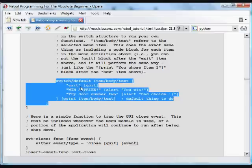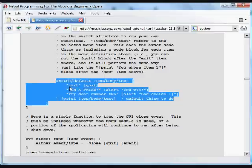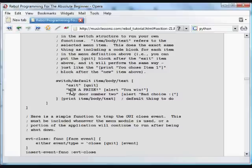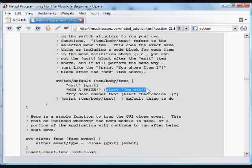It'll go through what was selected. If the user selected exit, we can quit. If the user selects win a prize, in this case we're going to have it alert win. These blocks could be any block of code.